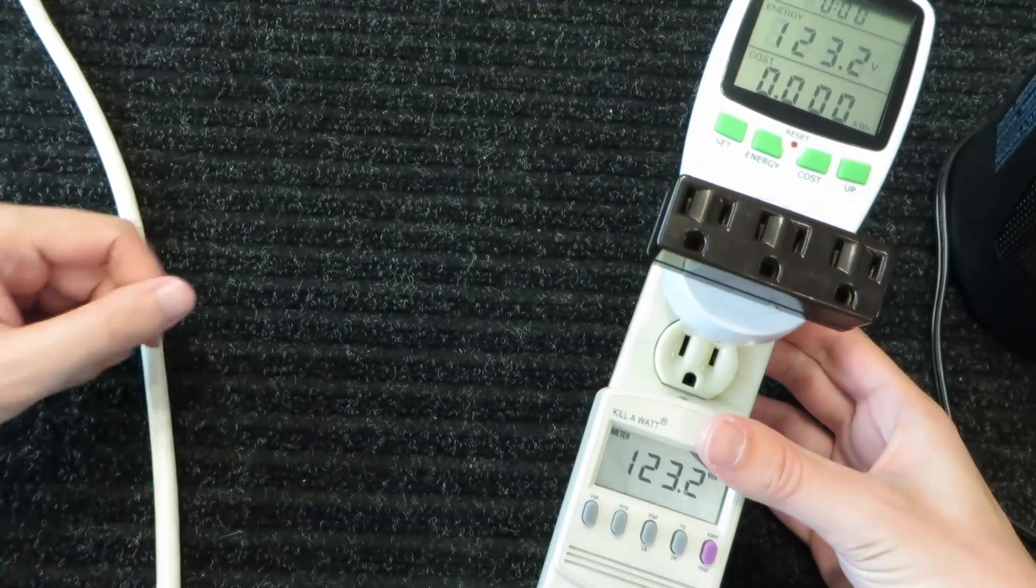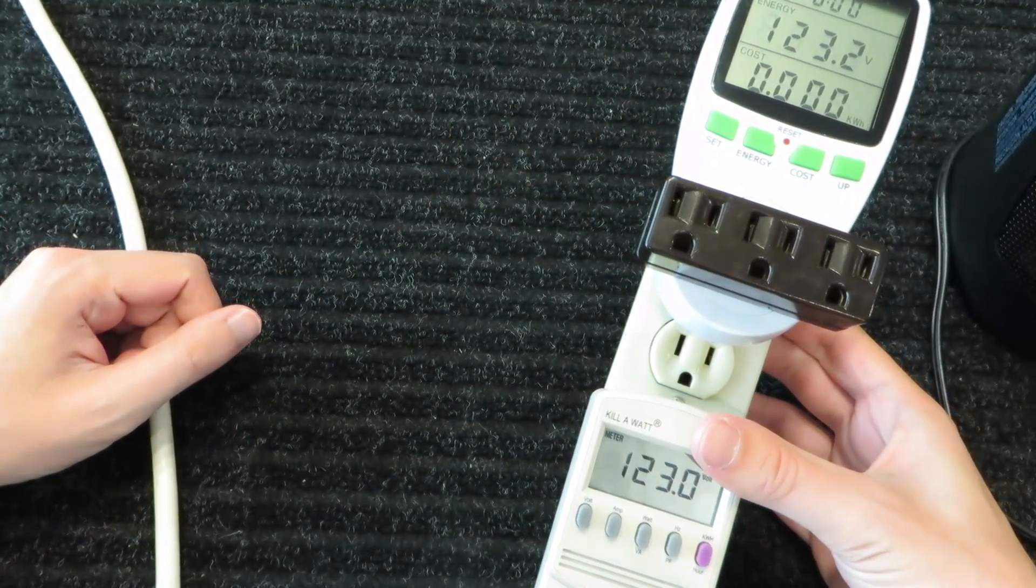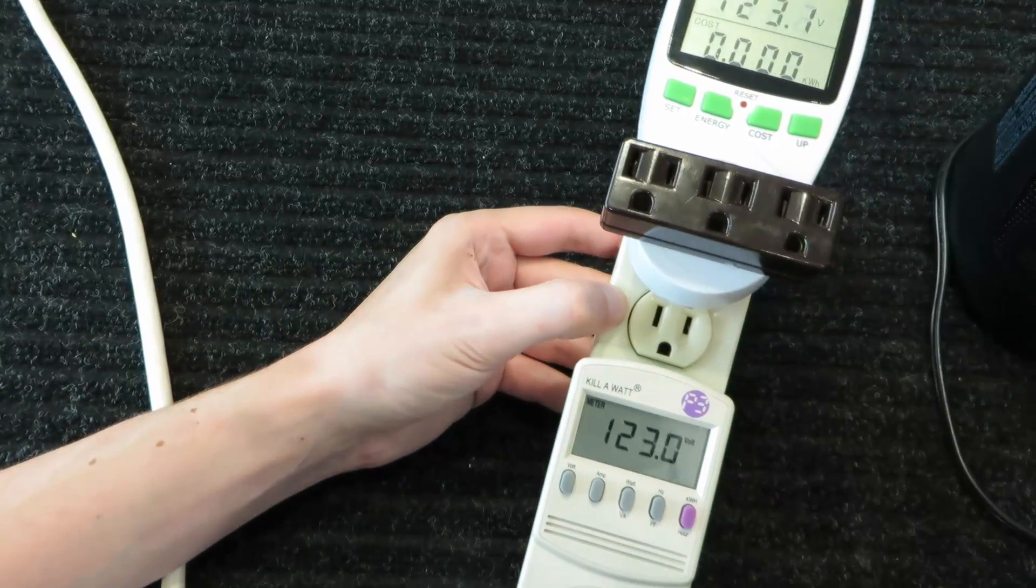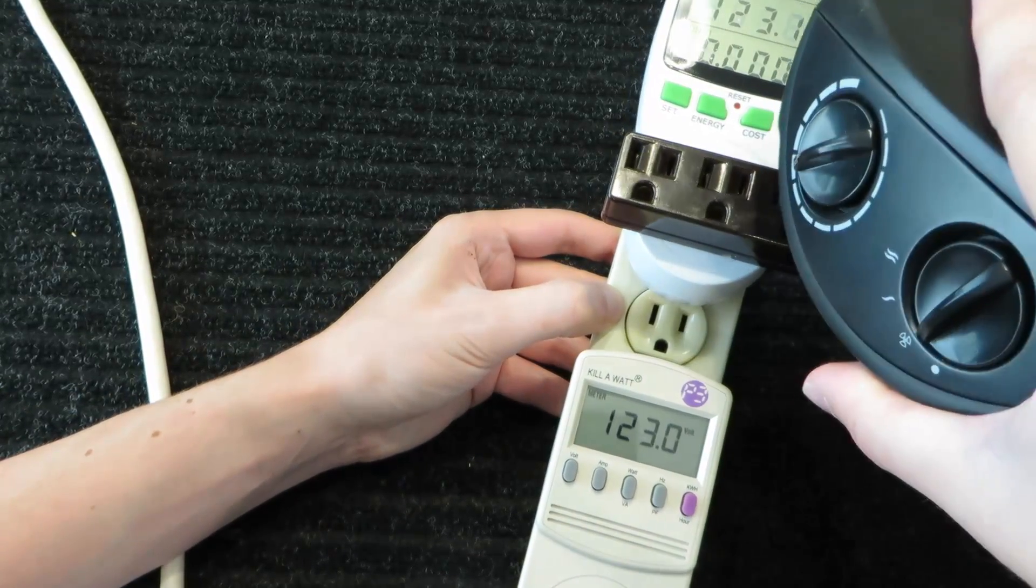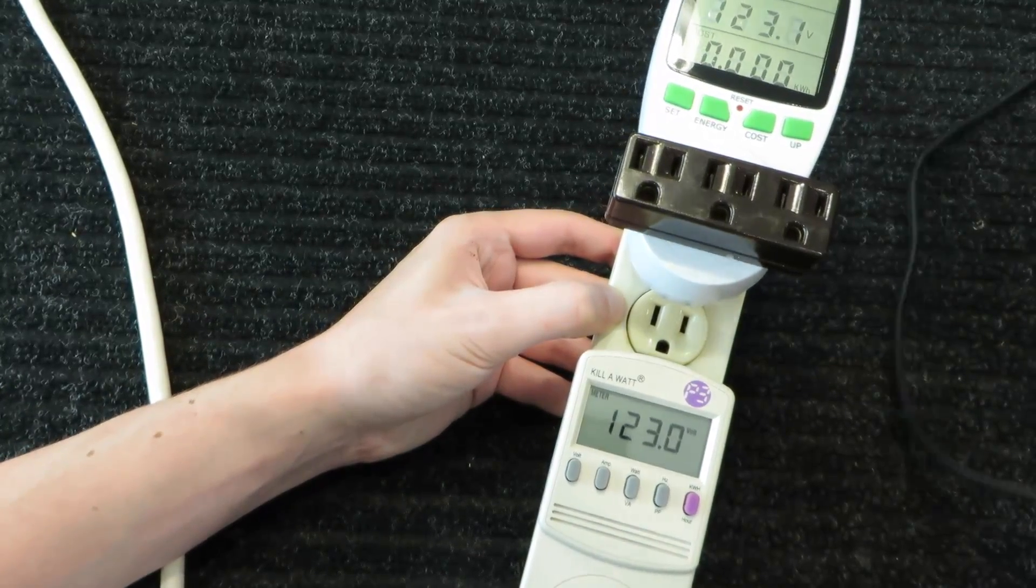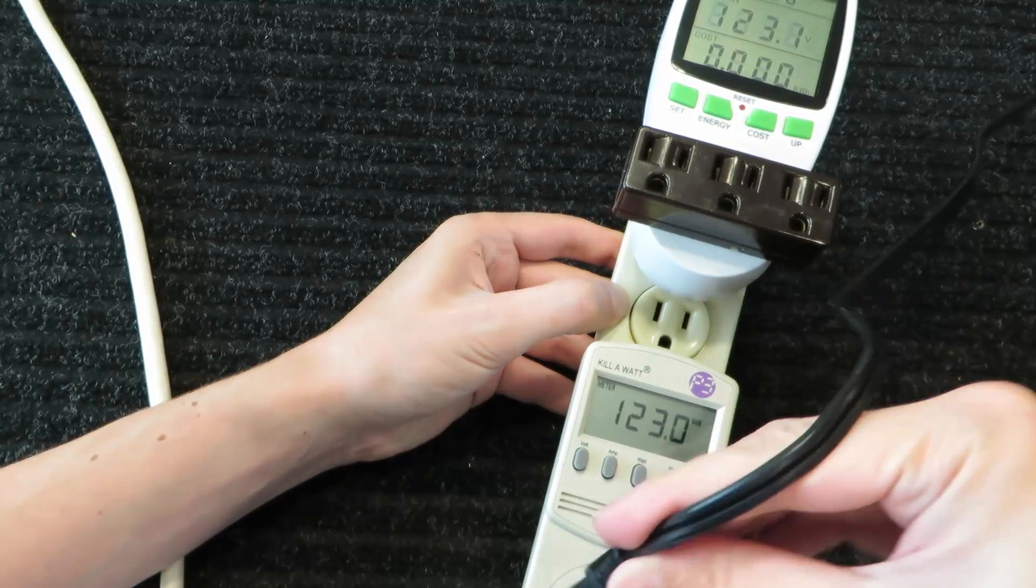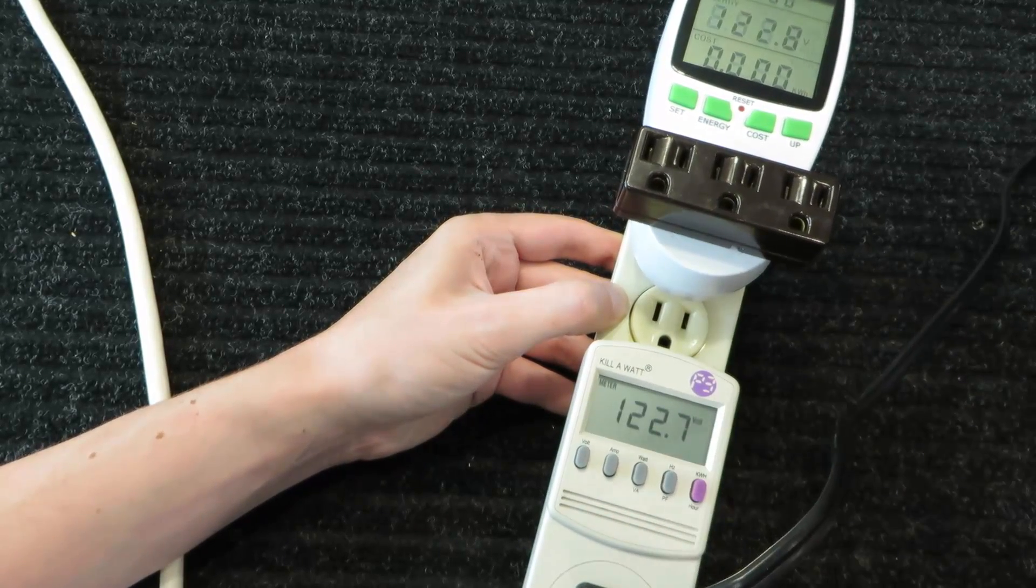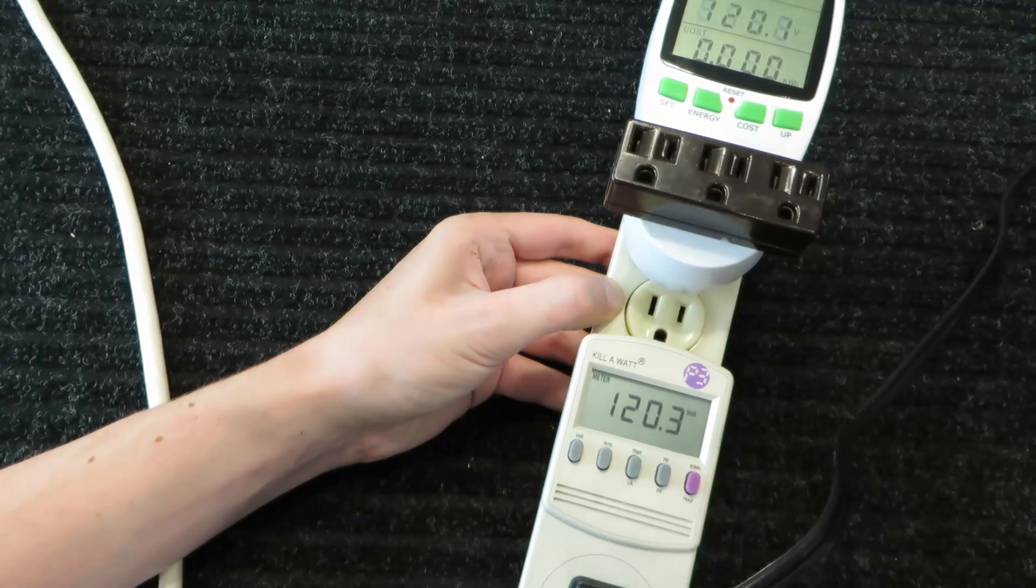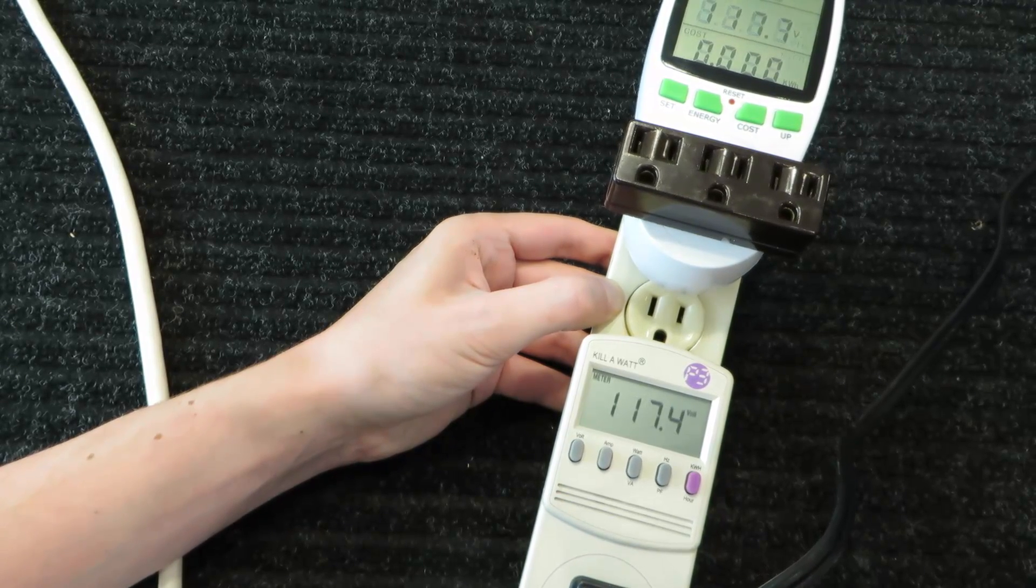So we're just going to compare the two. 123.2 volts they both say. I have an electric heater here, it's just a standard 1500 watt electric heater. We're gonna plug this guy in, see what they say. I'll just turn it on high right from the start.